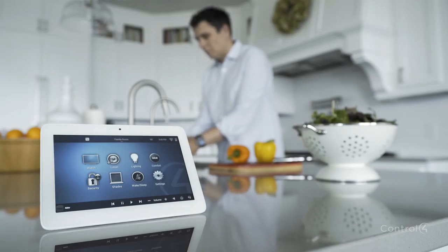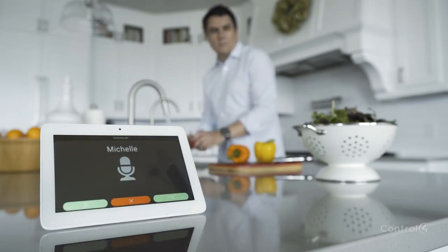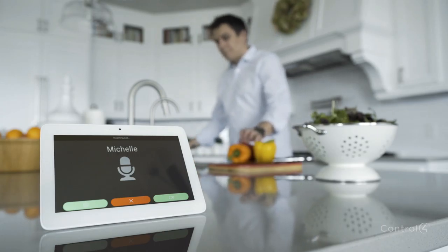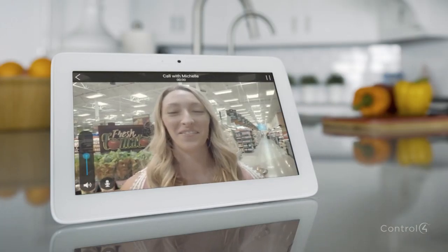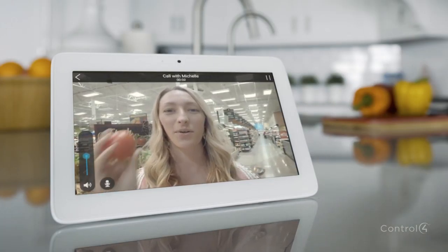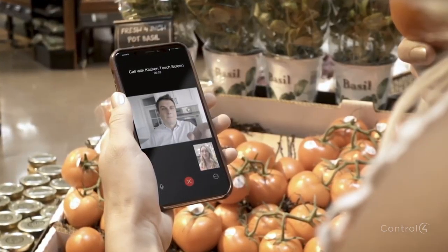With Intercom Anywhere from Control 4, you can easily keep in touch, even though you haven't gone far. This one? Or this one? That one.